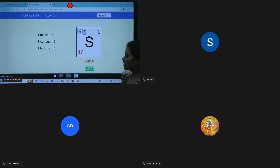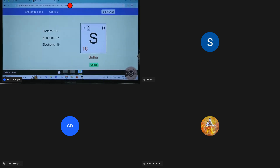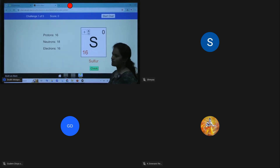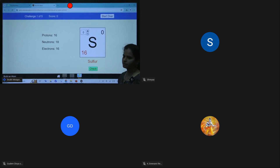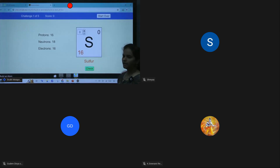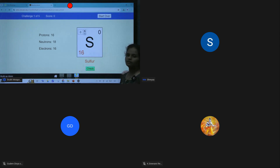Practice question: 16 protons, 16 electrons — what is the mass number? The actual mass number of sulfur is 32, but if neutrons are given as 18, then mass number equals 16 plus 18, which is 34.